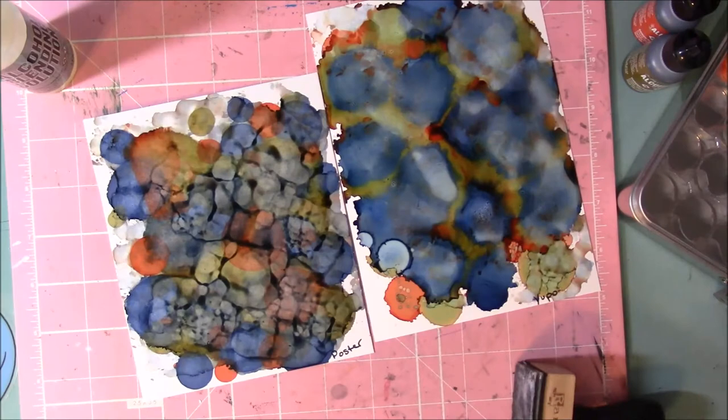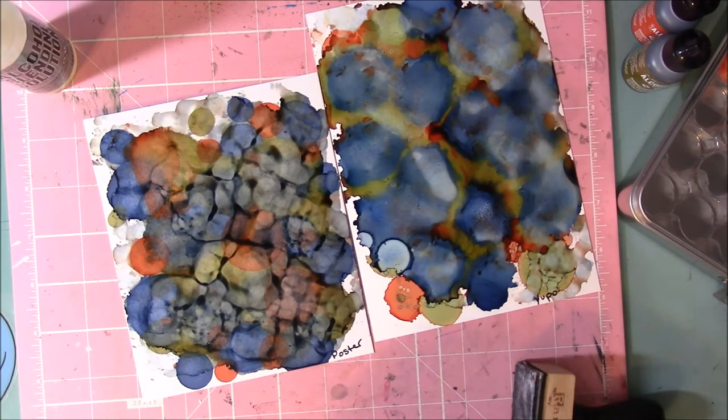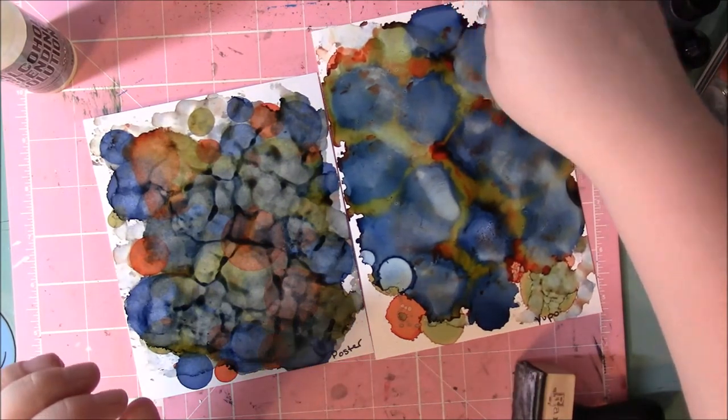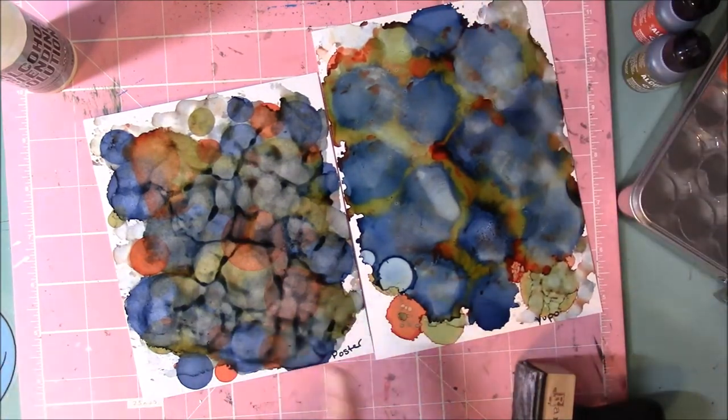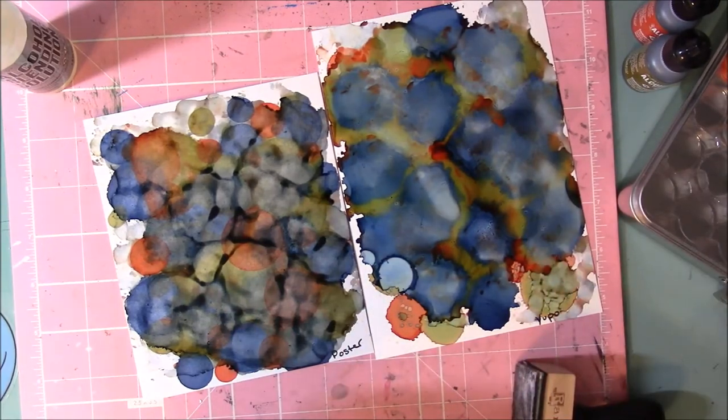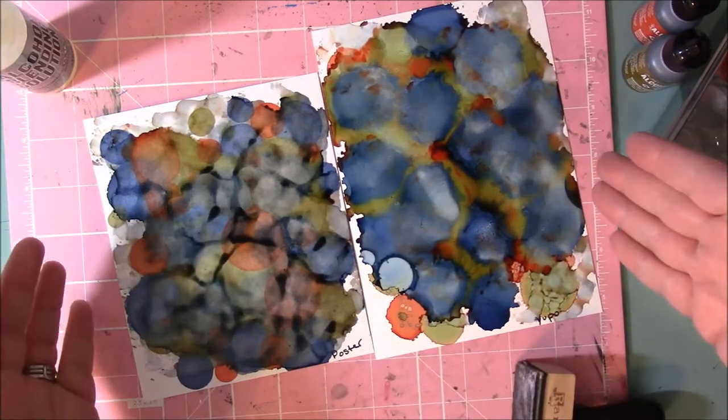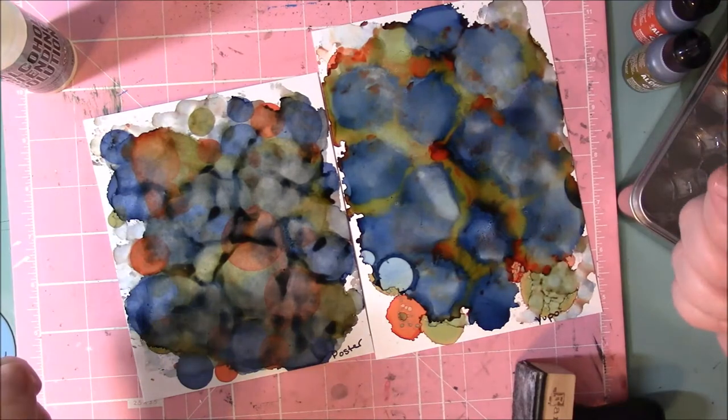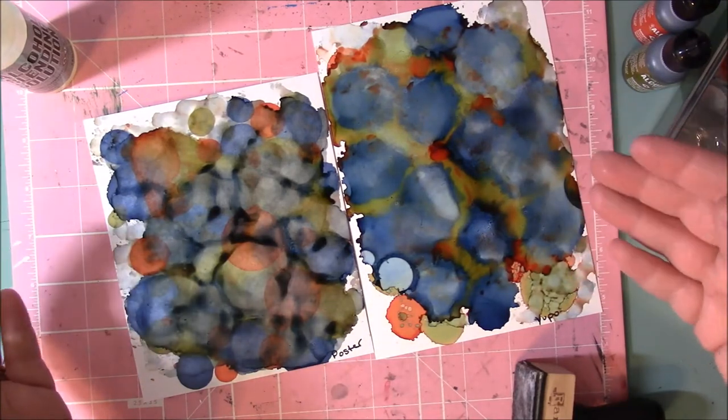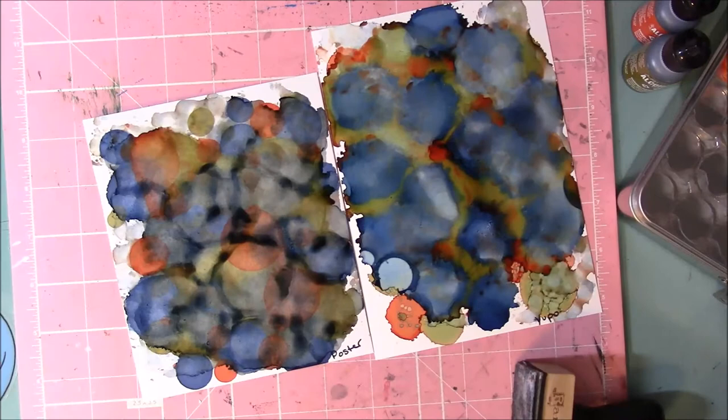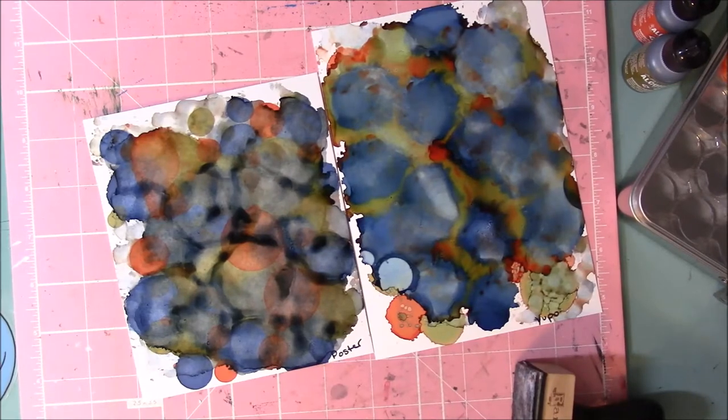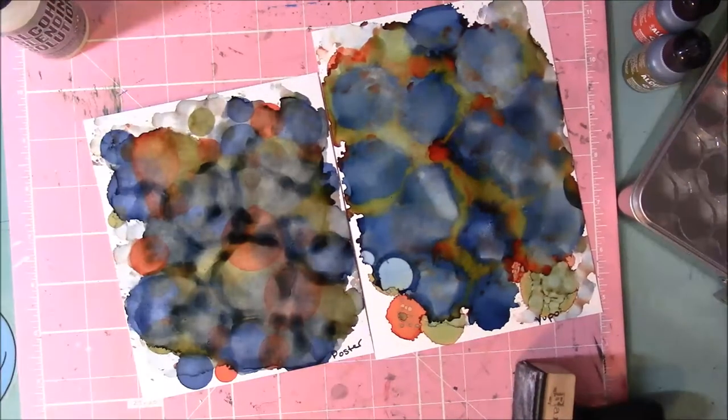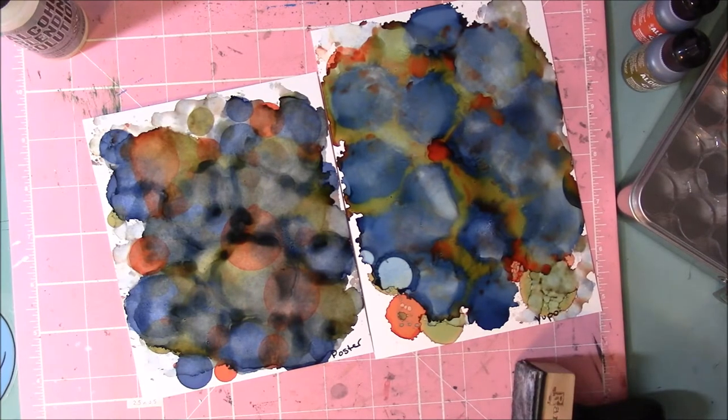Alright, that's kind of what you get. The poster board from Dollar Tree and then Yupo paper. So it does create two different effects. But it still works pretty much the same. It's a little bit different.